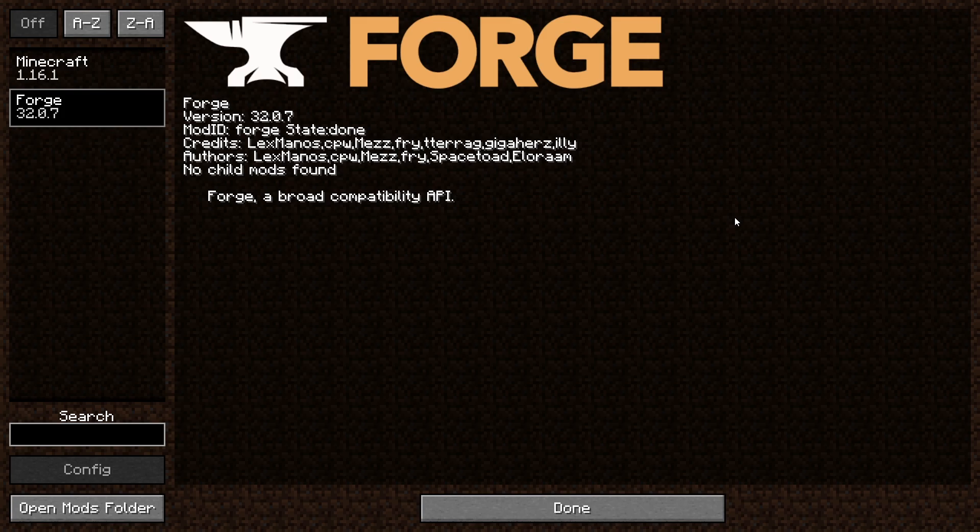One of the major Minecraft mods that has not been released for 1.16.1 is Optifine. When Optifine releases for 1.16.1 I will be making a video tutorial for that, so stay tuned.